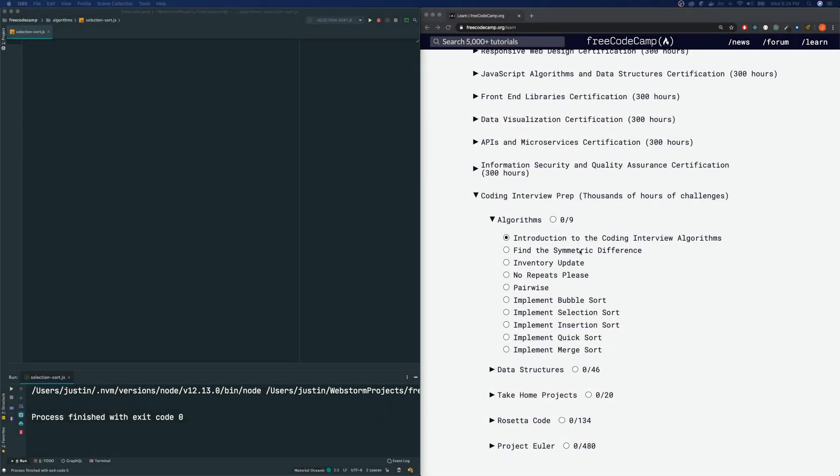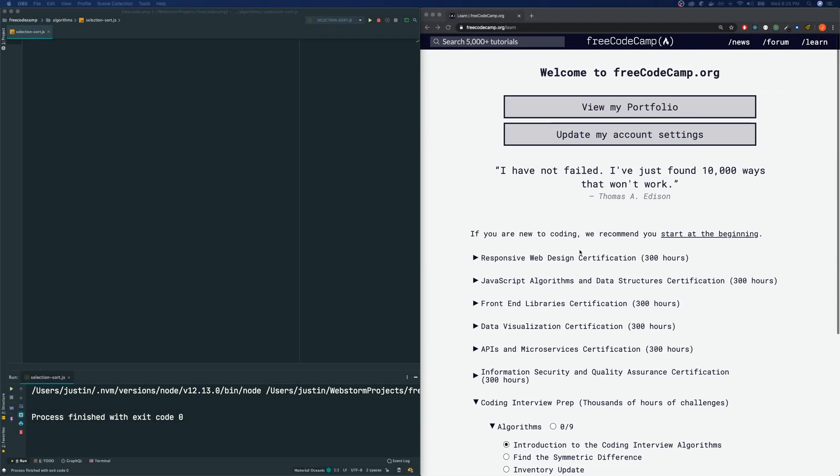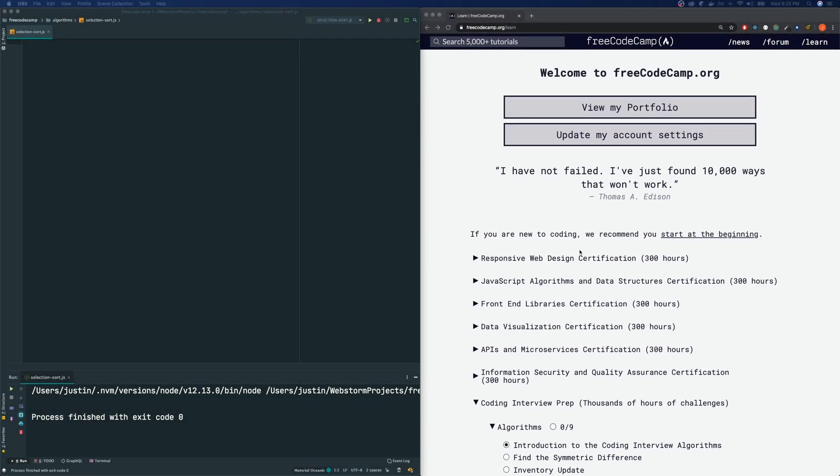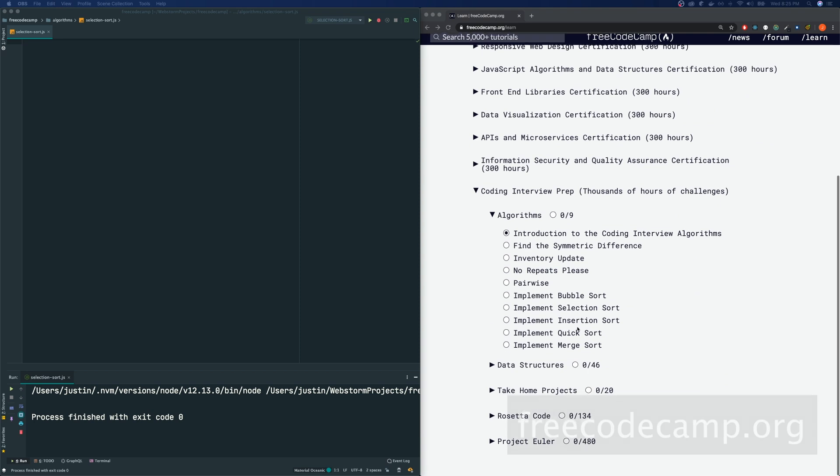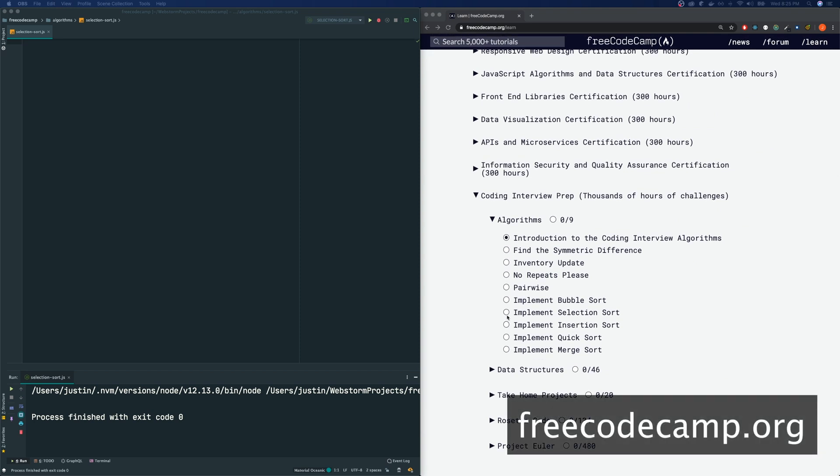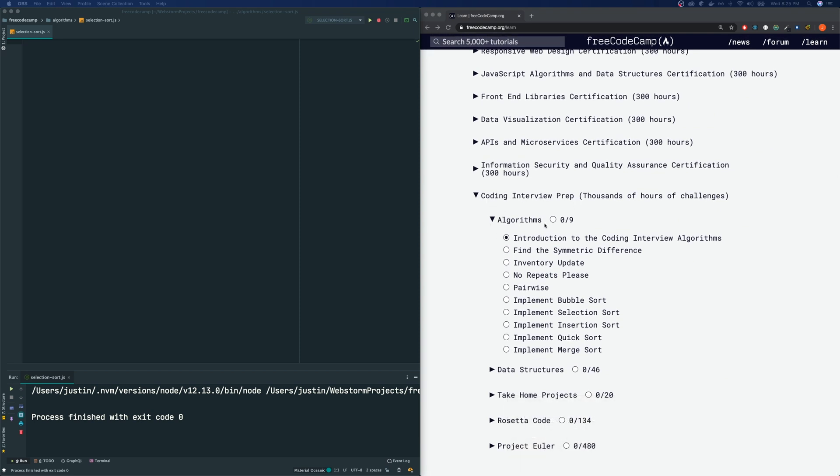Hey guys, welcome to my channel. This is Justin here and we're going through the FreeCodeCamp algorithms today. We are under the coding interview prep section, the first section within that section. Last time we met here, we did the bubble sort. Today we're going to be doing another type of sort, which is the selection sort.